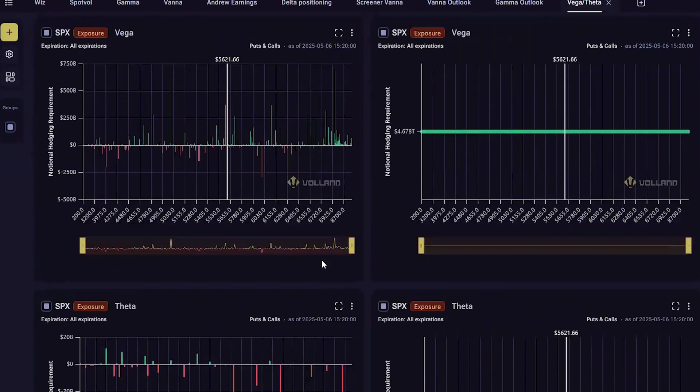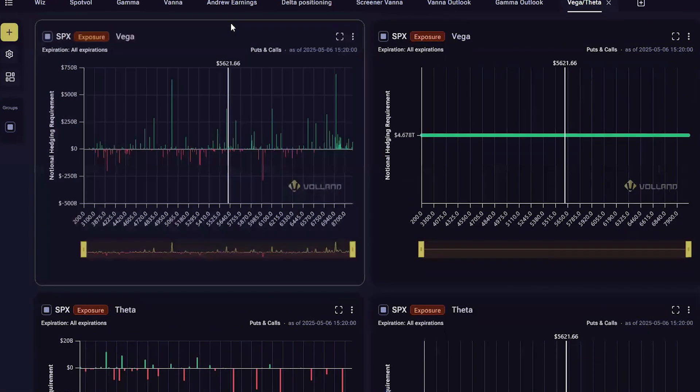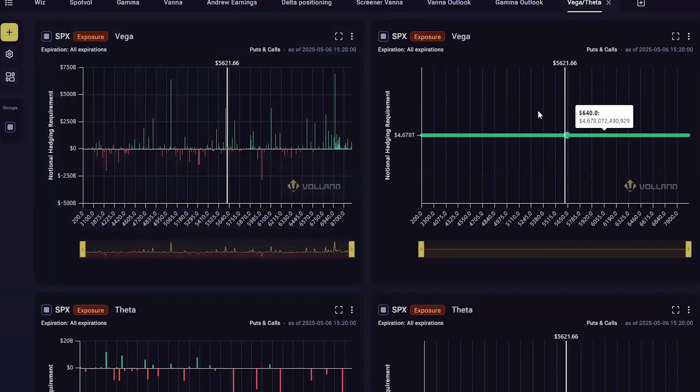In Voland, you can see the current dealer Vega and Theta exposure on these exposure charts. The cumulative chart just shows the aggregate Vega positioning.